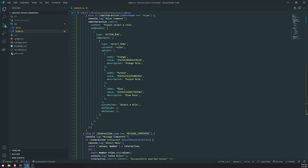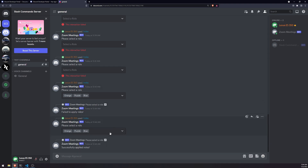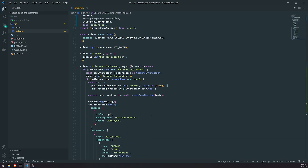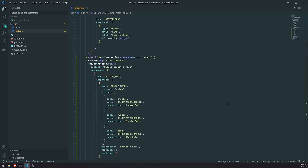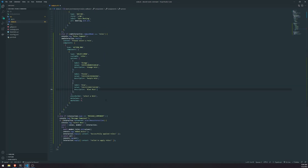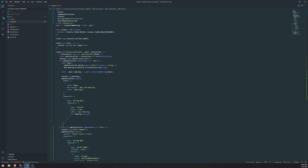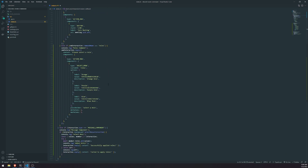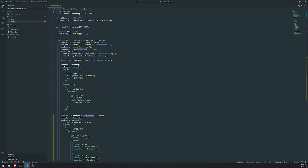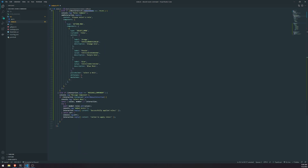So yeah, that's pretty much how you can create a simple select menu with roles as the values. The code is going to be in the description — I'm going to push this to the same GitHub repository as the Zoom command. In a future episode, once we have enough slash commands, I'll show you how to handle them more cleanly, because right now we have a long if-else chain that's very messy. Thank you for watching — I also have a brand new Discord server, link is down below. See you all in the next episode, peace out.